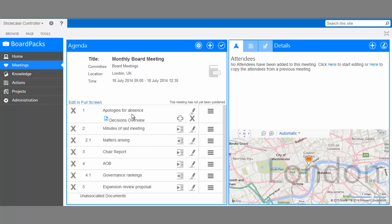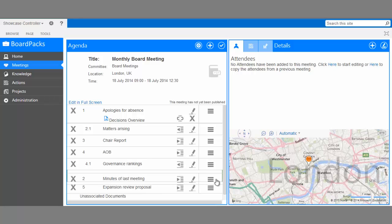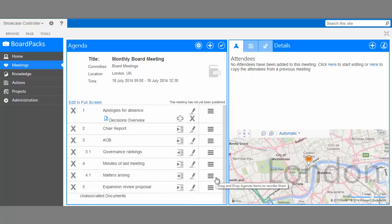You may also decide you'd like to rearrange the items in your agenda. This can be accomplished by dragging and dropping as well. Select the three bars to the right of the item entry, drag, and drop. Now that our agenda is finished, we can add attendees.